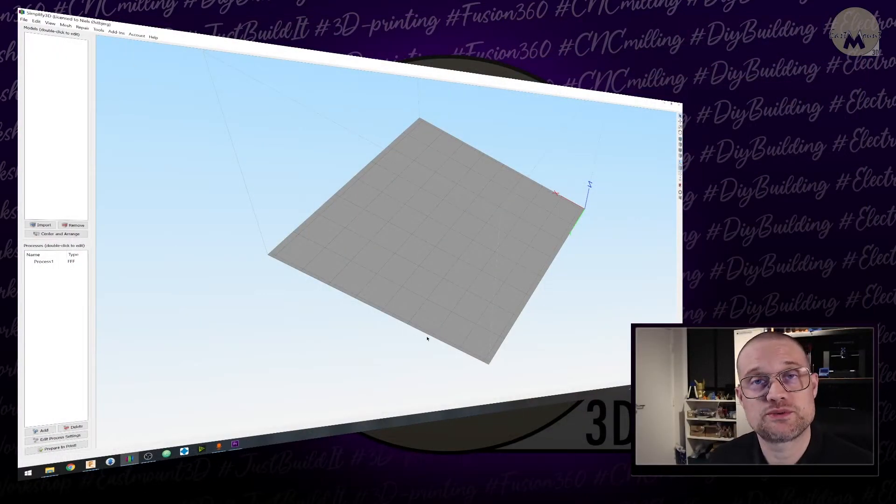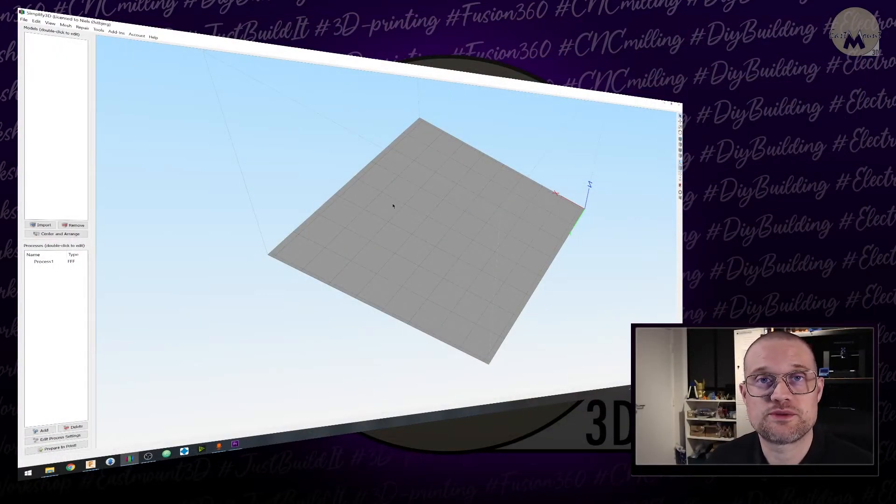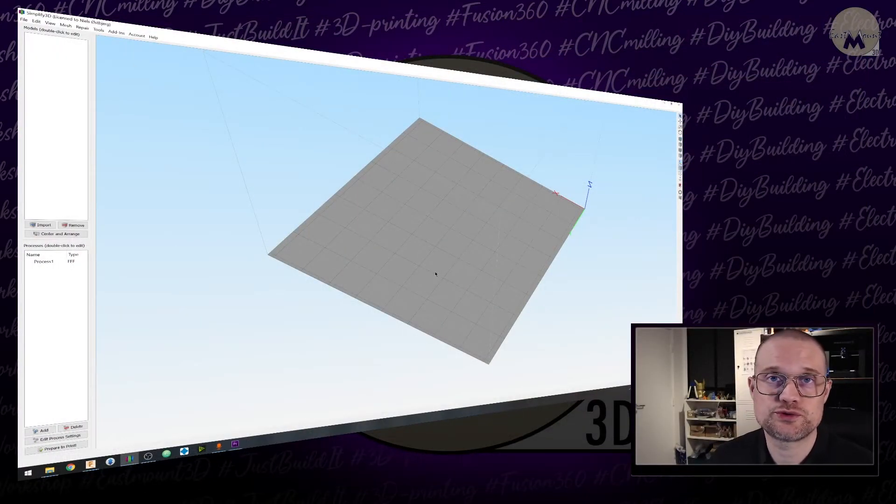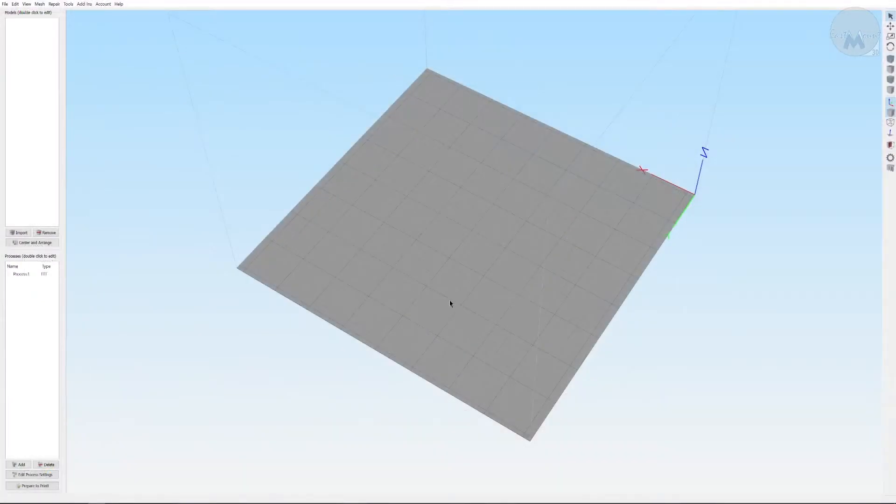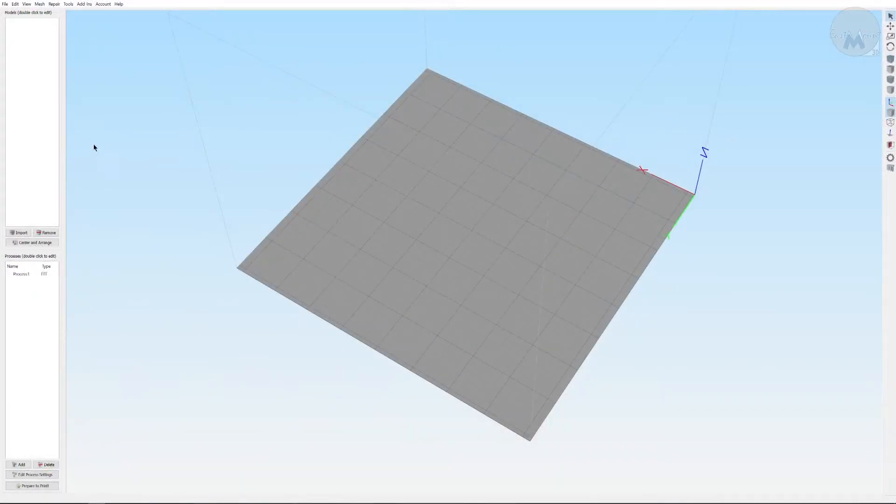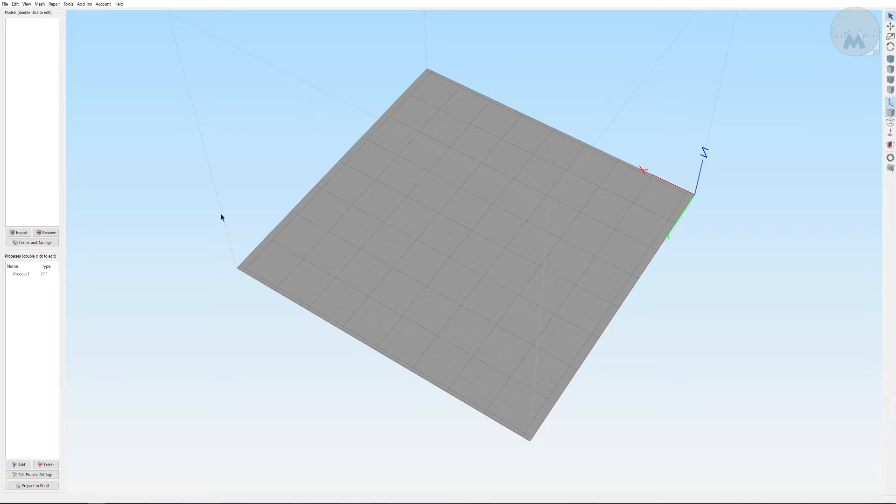Okay, so before we go into the workshop to assemble the pieces, we need to print the pieces. Since I don't have the actual footage of when I printed it, I am going to quickly show you how to set it up on the build plate.